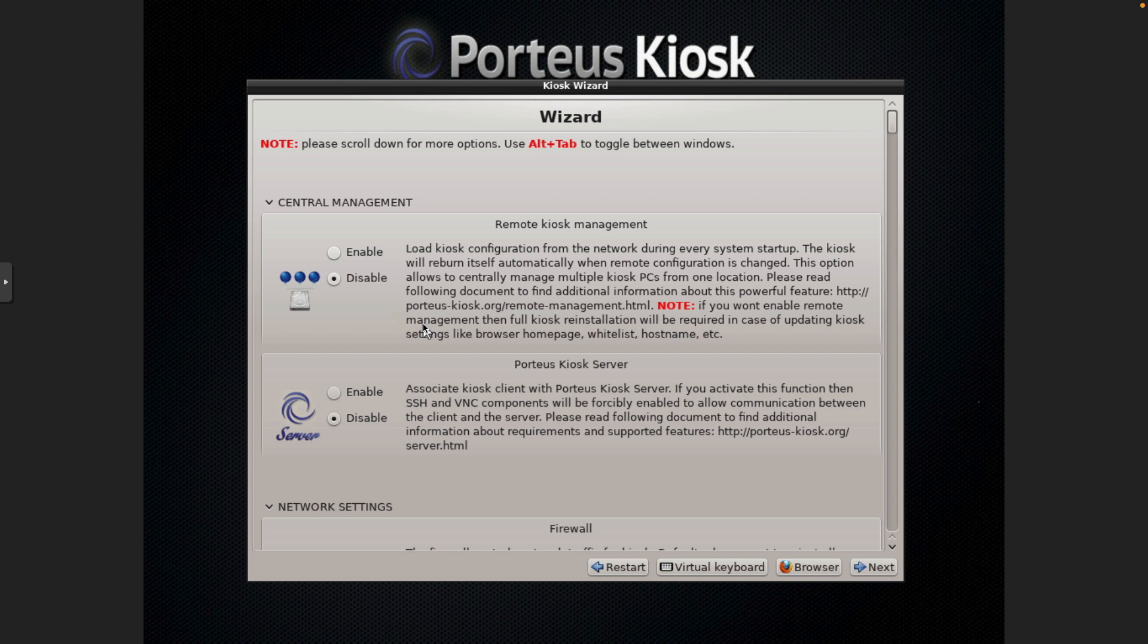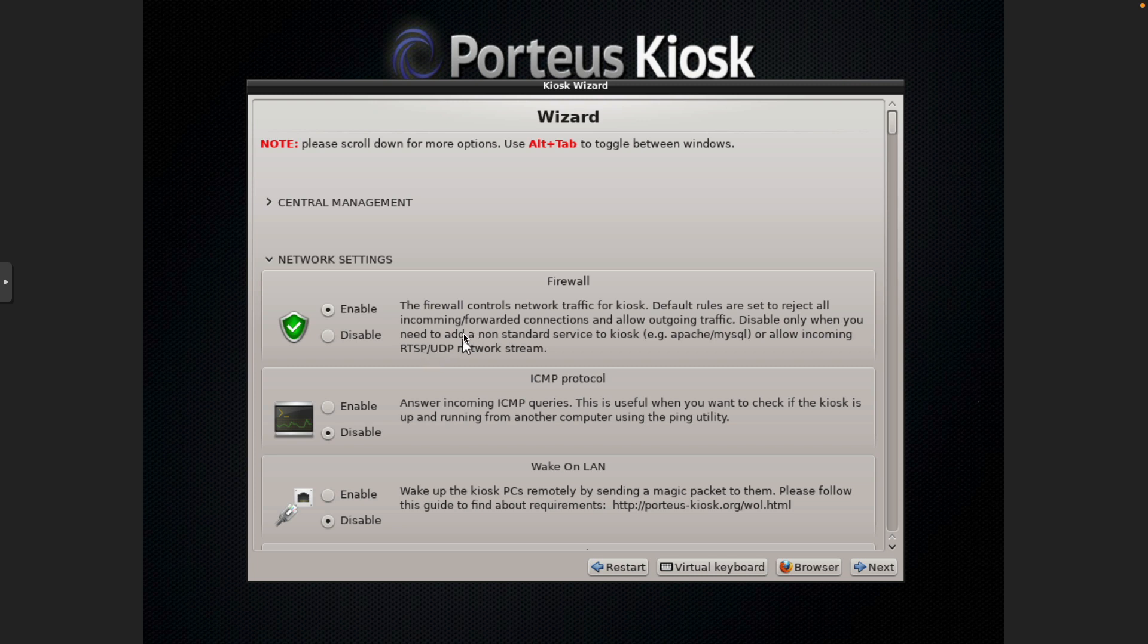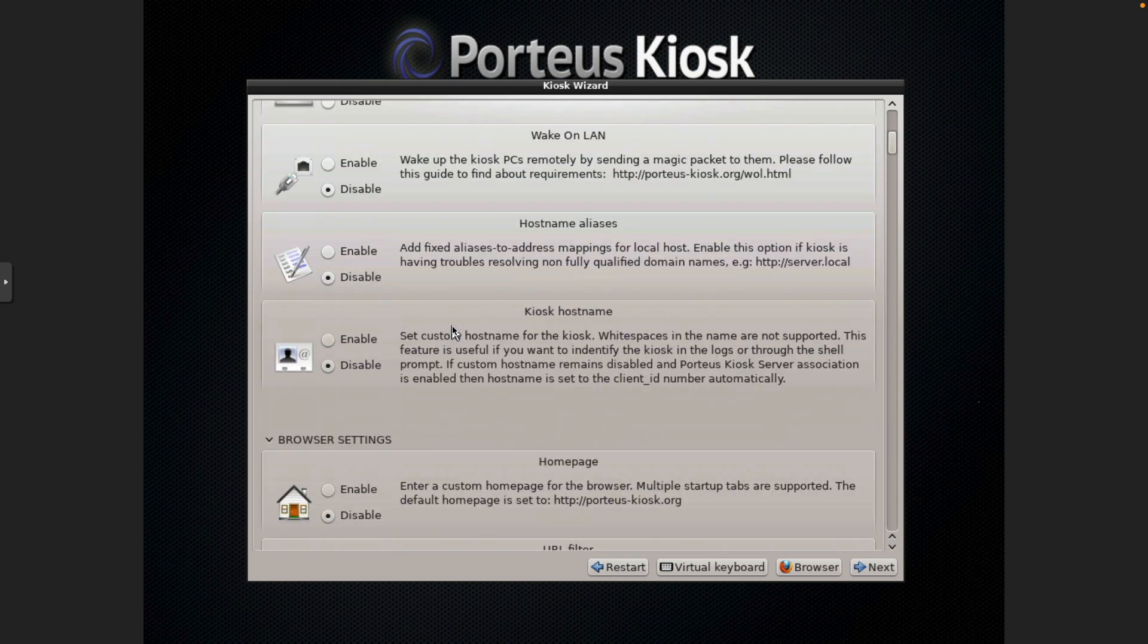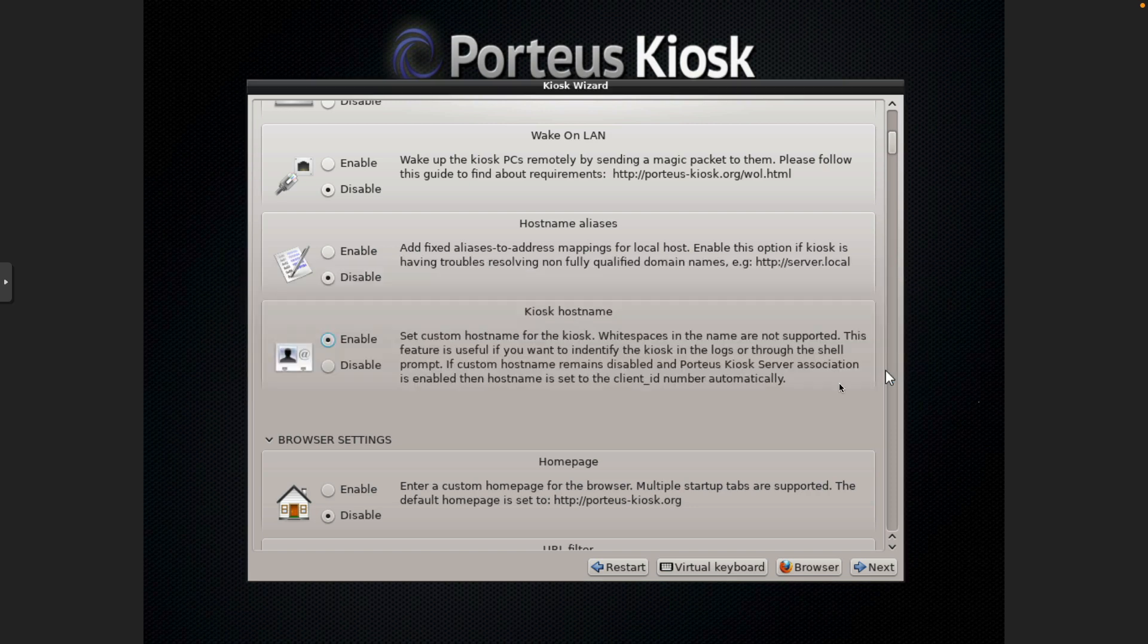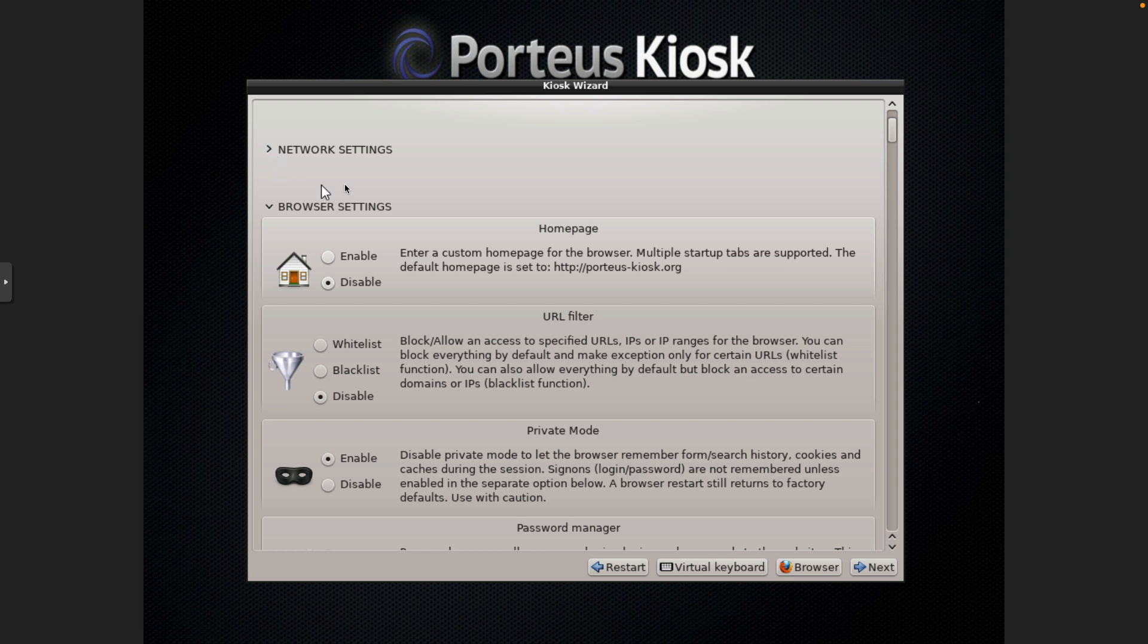And so basically we're going to work down this list of items. There's no central management at the moment, so we're just going to close this section. Firewall is enabled. We want to be able to ping it, so we need to enable ICMP. Wake on LAN is not applicable. We could change the host name to Kiosk-YouTube. Say OK. And I like to close these sections as I work down them.